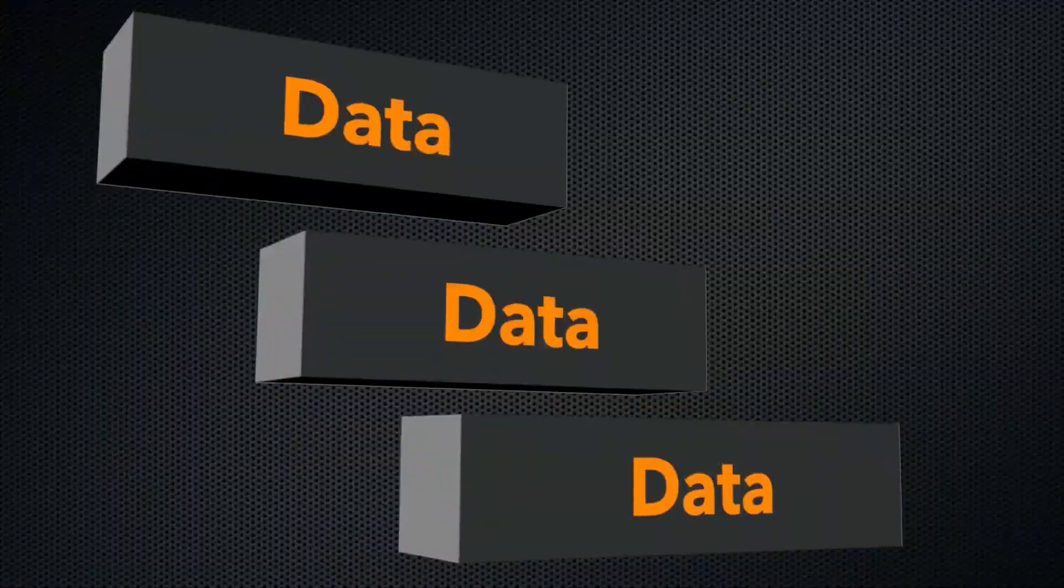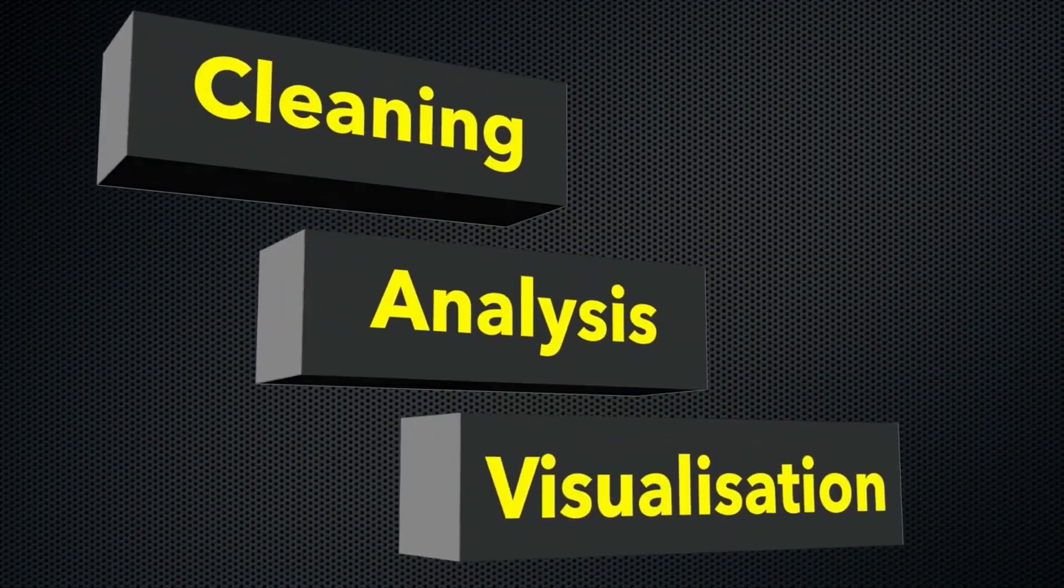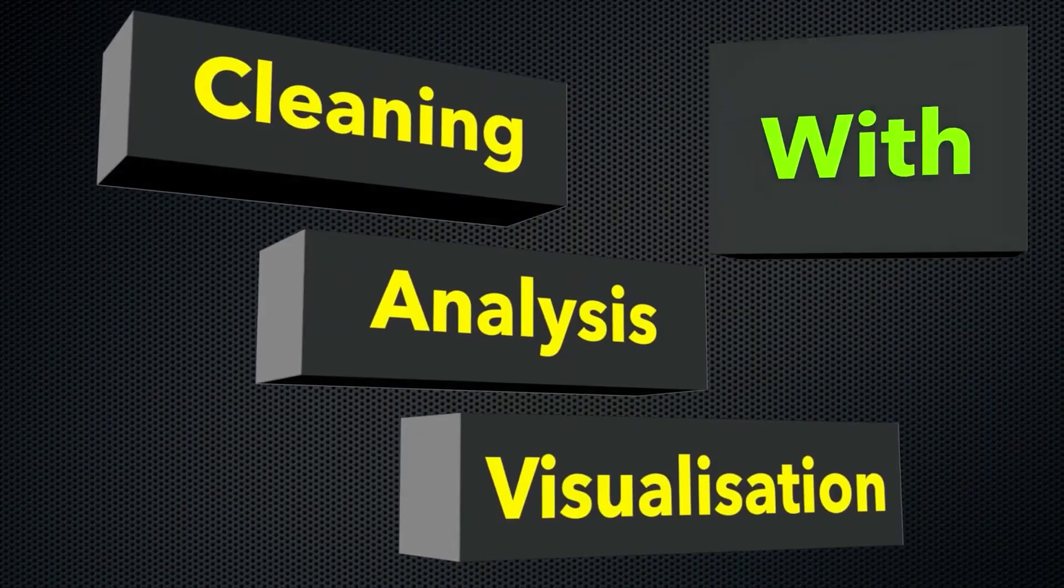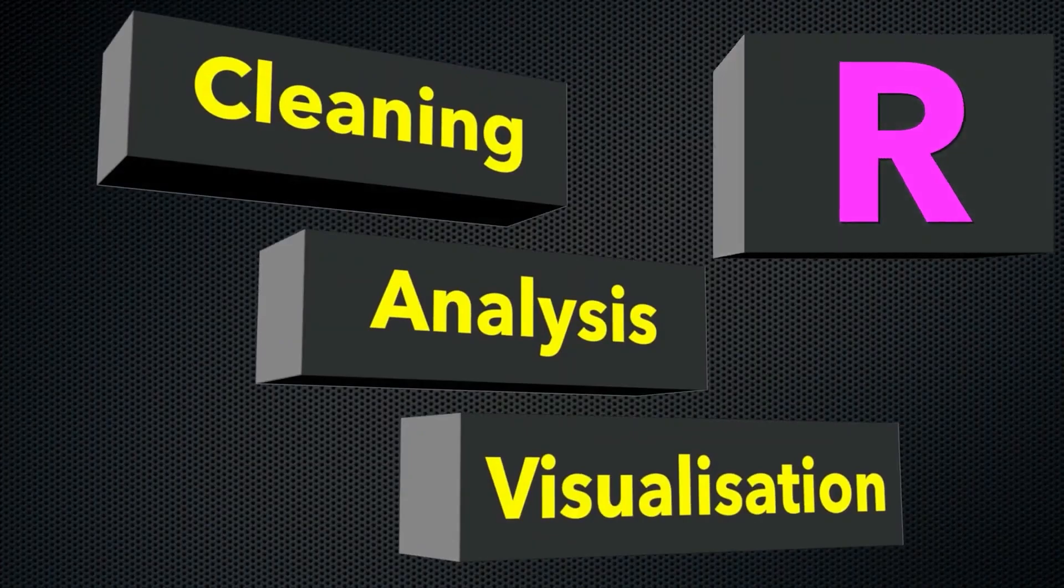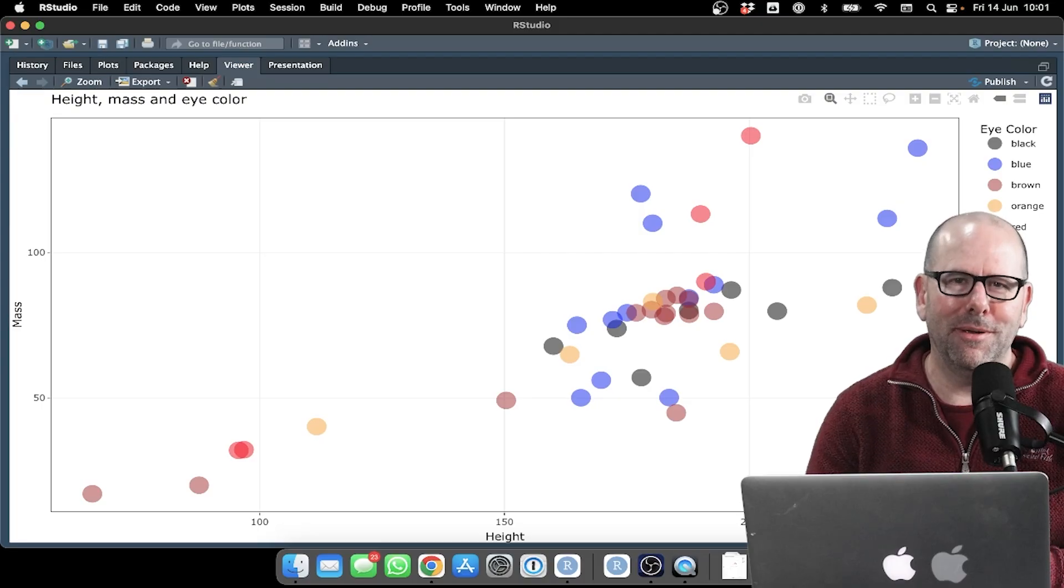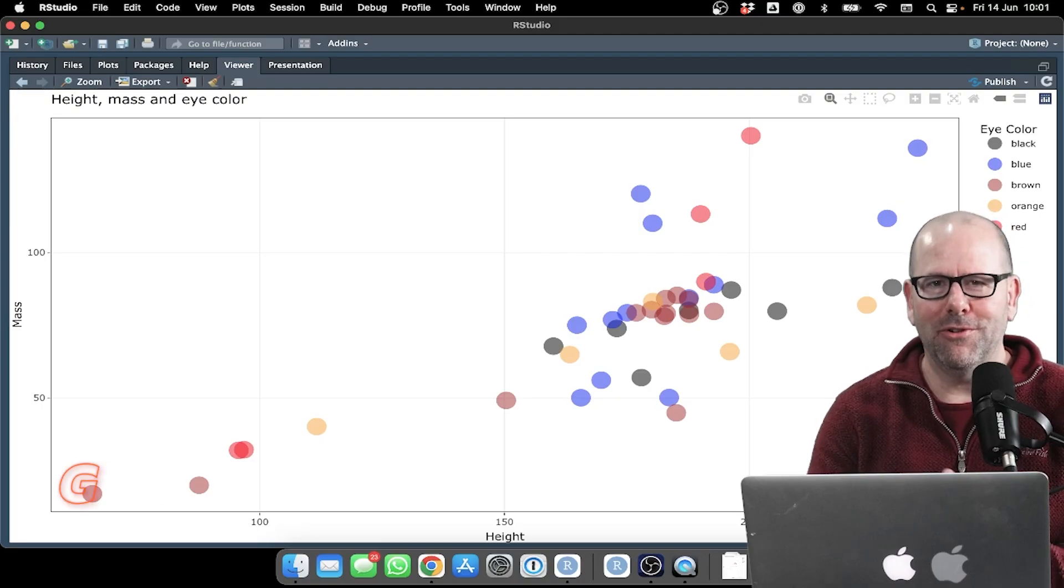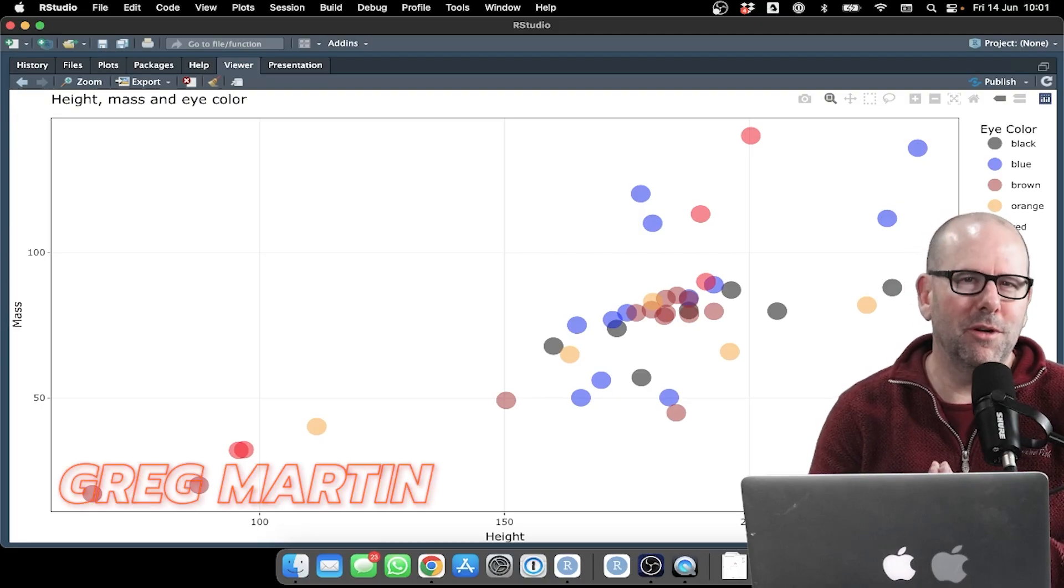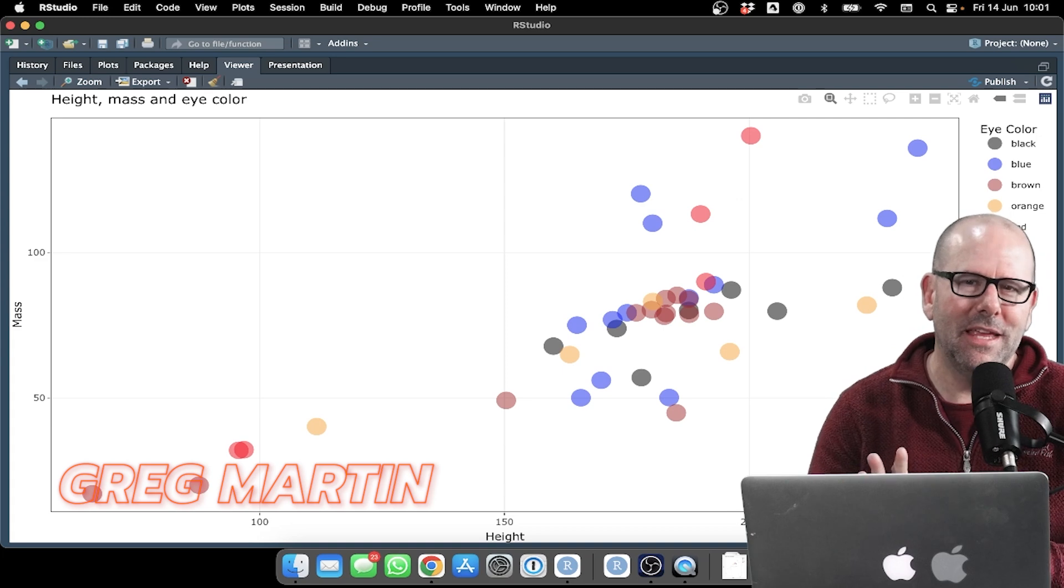On this YouTube channel, we're creating R programming videos on everything. Welcome back to R Programming 101. My name is Greg Martin.